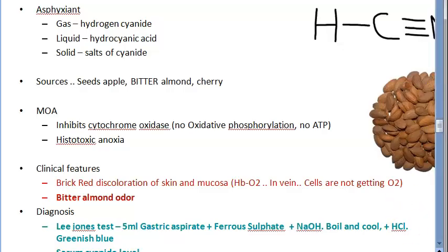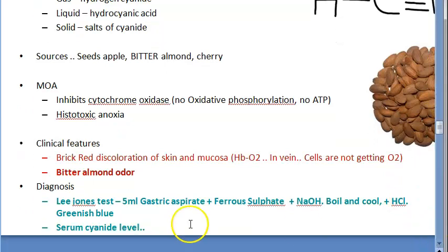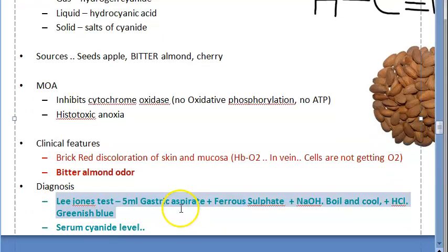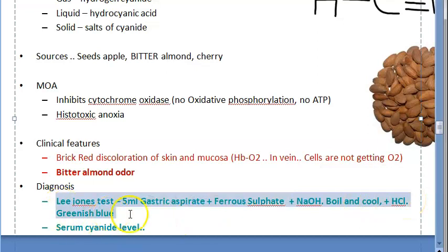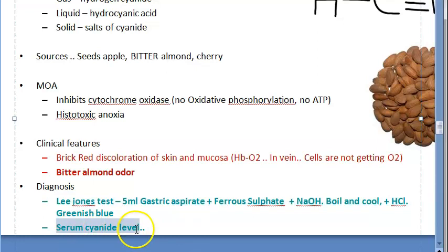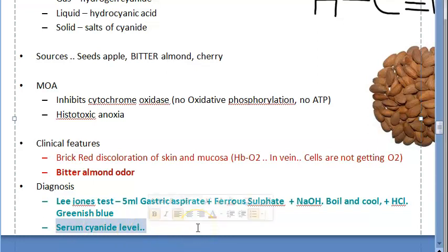Diagnosis recap: Lee Jones test — gastric aspirate with ferrous sulfate and sodium hydroxide, boil and cool, neutralize with acid, observe greenish blue color indicating cyanide. Serum cyanide level can also be checked.